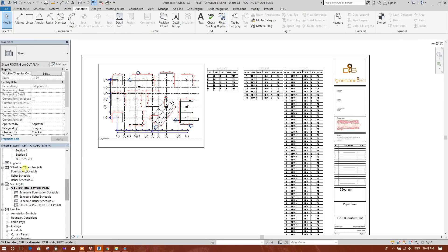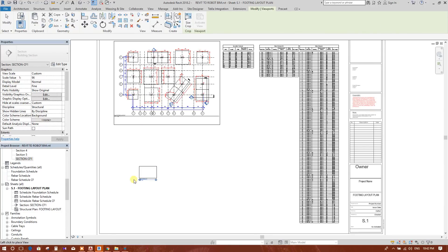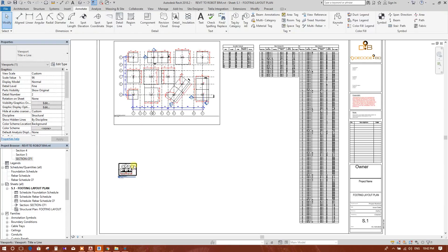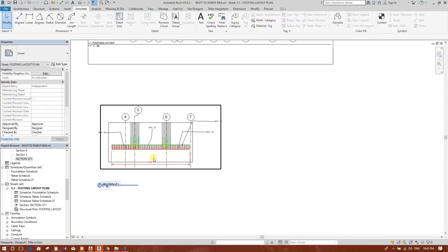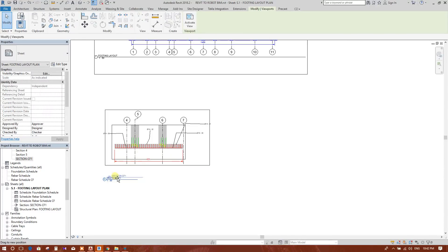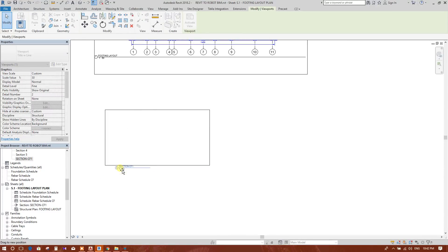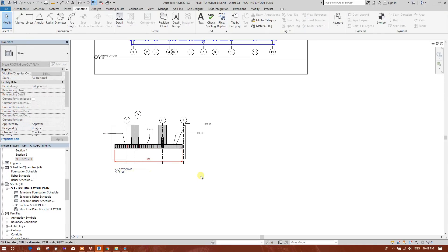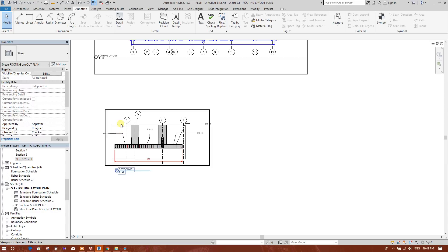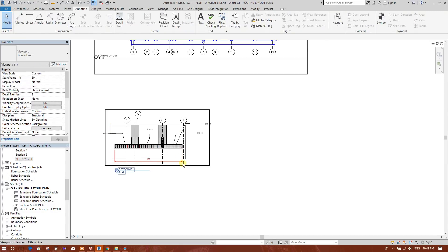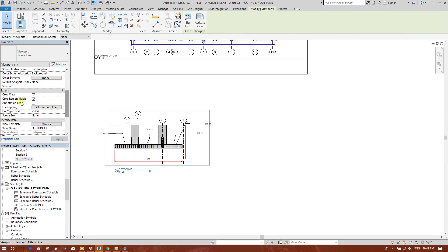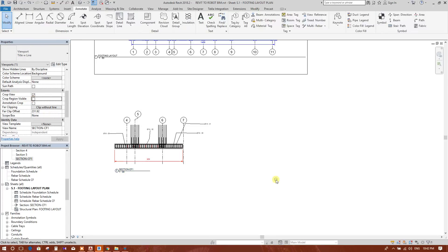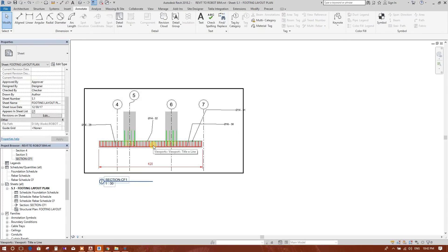Now go to footing layout plan. We will drag the section and drop it in the sheet, and we will change the scale so that it can be seen bigger. In this way we can draw another sections and drag and drop other sections in this sheet.